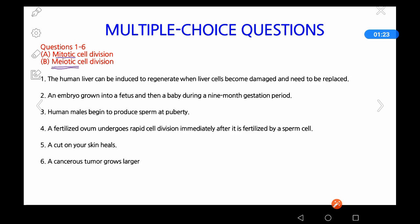Meiotic cell division is a process of dividing cells only for sex cells. The formation of egg and sperm occurs by meiotic cell division. The key difference is the type of cells: in mitosis there is one round of division with four stages — prophase, metaphase, anaphase, and telophase — while in meiosis there are two rounds of division.